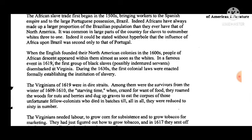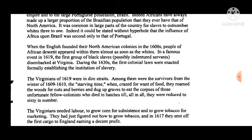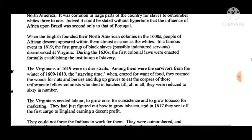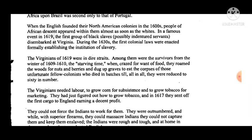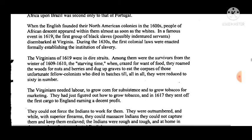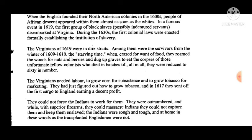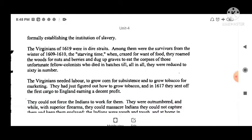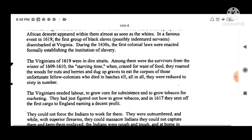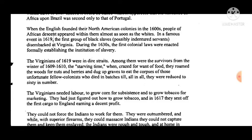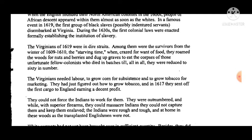It was common in large parts of Brazil for slaves to outnumber whites 3 to 1. The influence of Africa upon Brazil was second only to that of Portugal. When the English founded the North American colonies in the 1600s, people of African descent appeared within them almost immediately. In a famous event in 1619, the first group of black slaves — possibly indentured servants — disembarked at Virginia. During the 1630s, the first colonial laws were enacted formally establishing the institution of slavery.